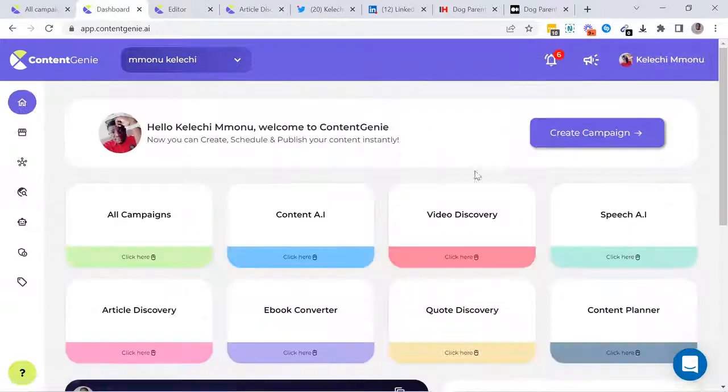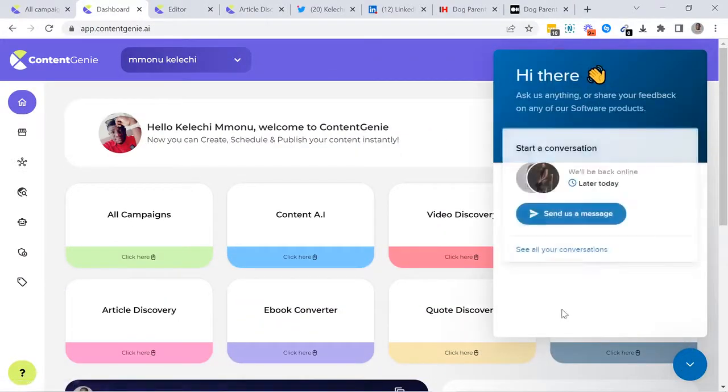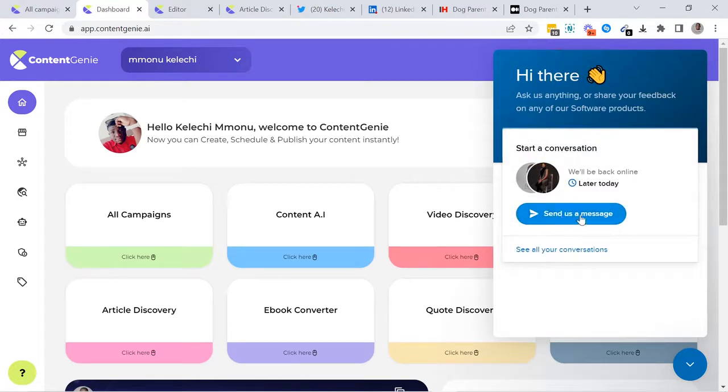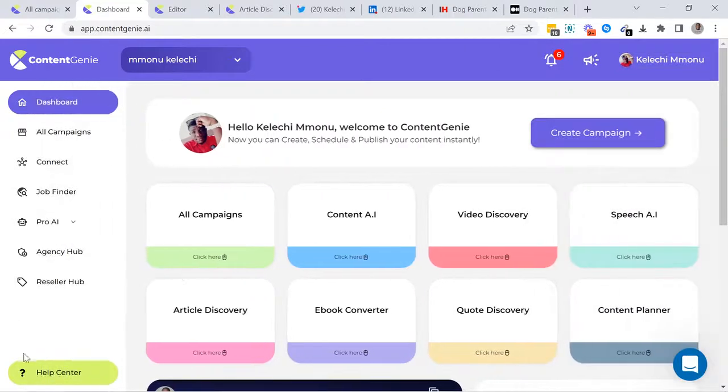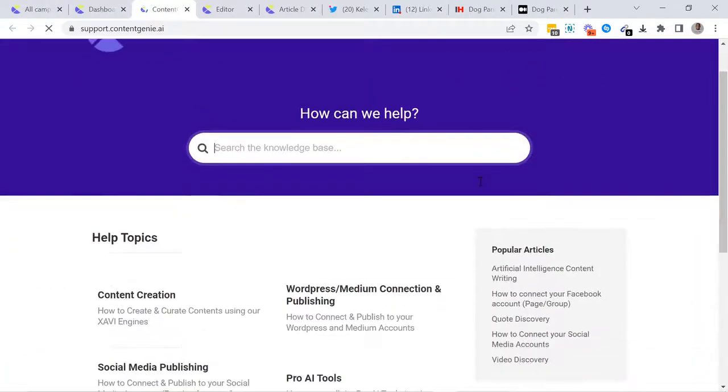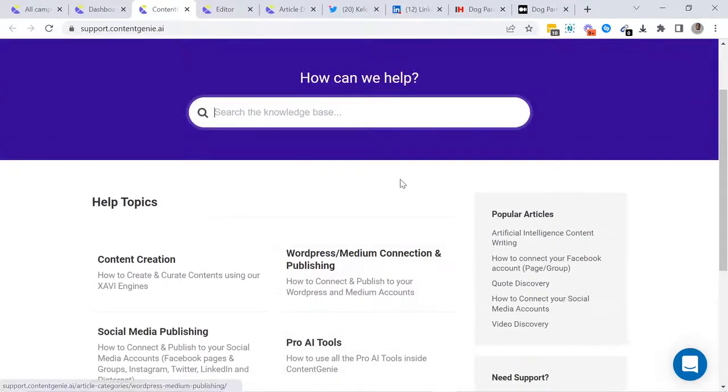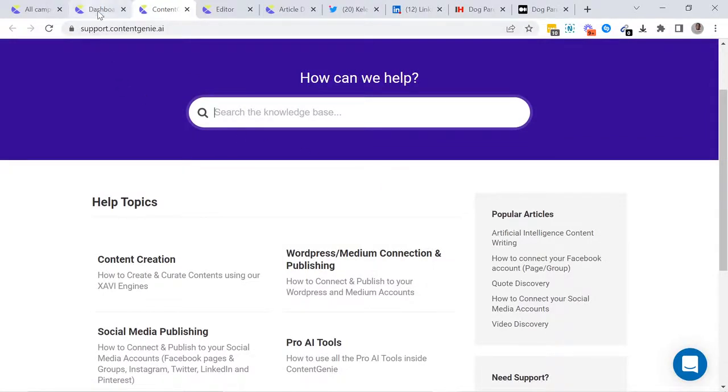Need further assistance? Content Genie has a very responsive live chat. Our support team is always on standby and willing to assist you in any way. We also have a well-detailed help section that comes with all the tutorial articles and videos you need to use all the tools inside Content Genie.